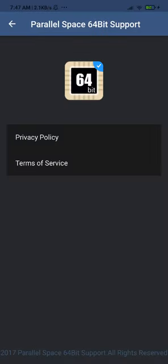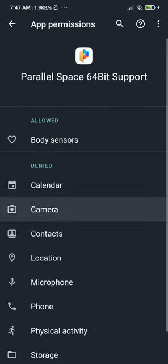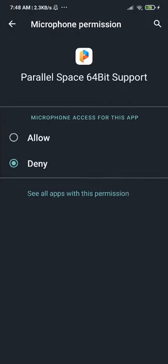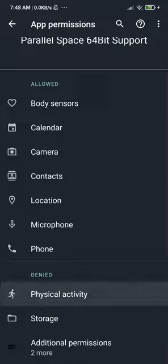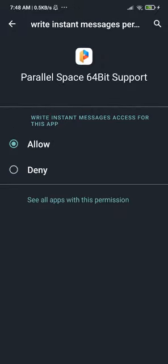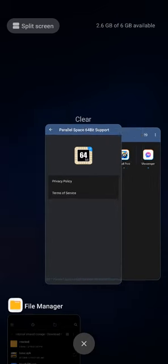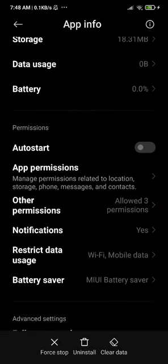Now find the Parallel Space Support app. When you open it, go to Permissions and give it all the permissions it needs — give it everything, including microphone, storage (which is very important), and the other two permissions listed.